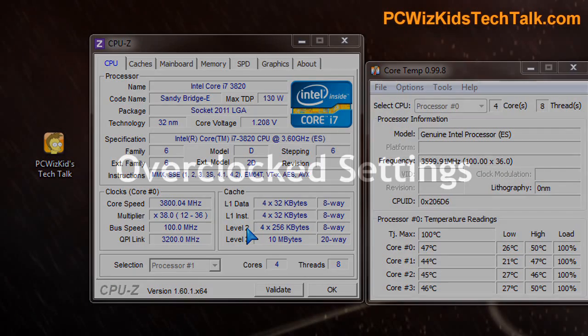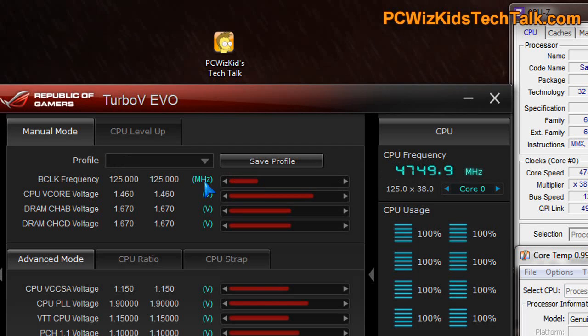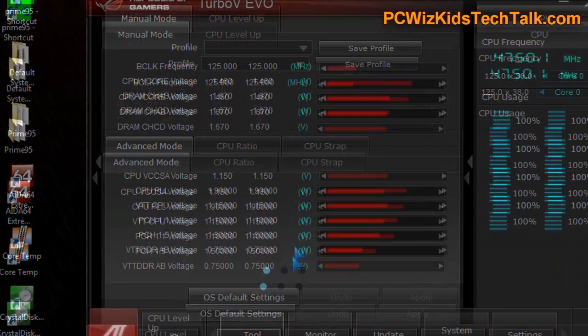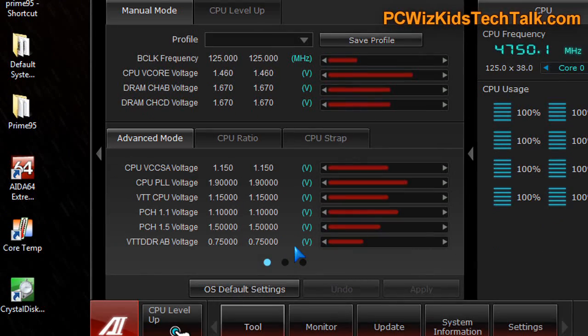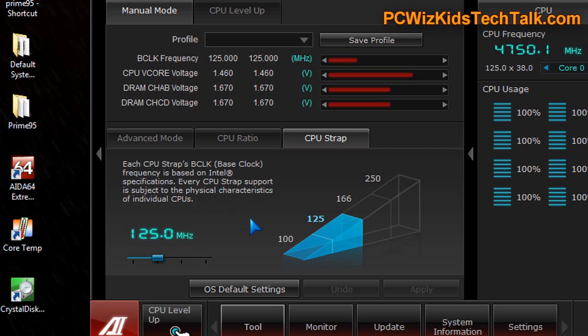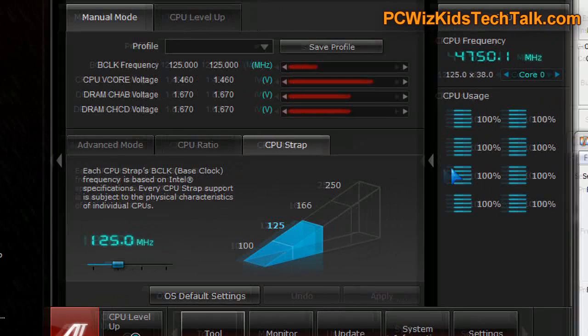And now you can see here in the Asus Turbo V EVO software, I have about 1.4 to 1.5 volts. I increased the multiplier to 38 and then the base clock to 125. There's certain increments that this CPU supports - 100, 125. So 125 was the sweet spot there.